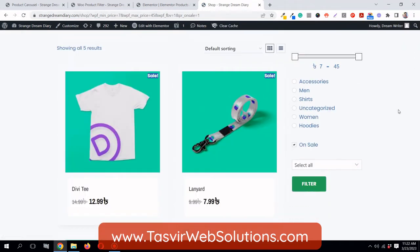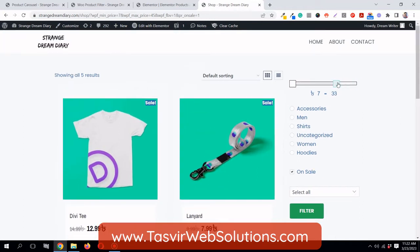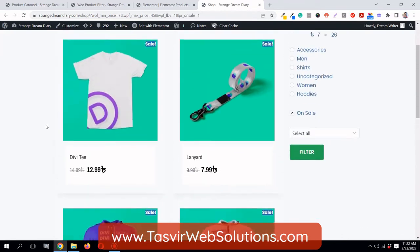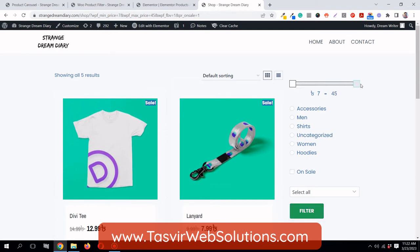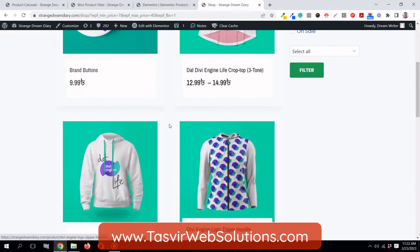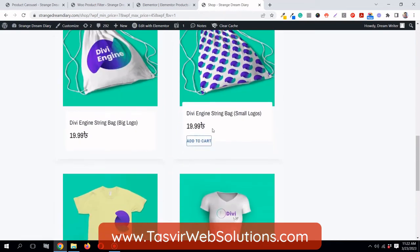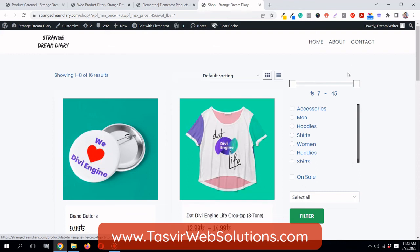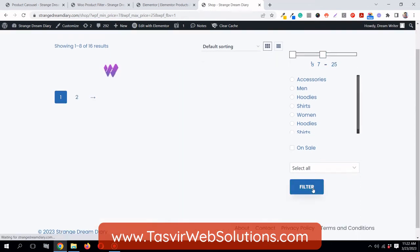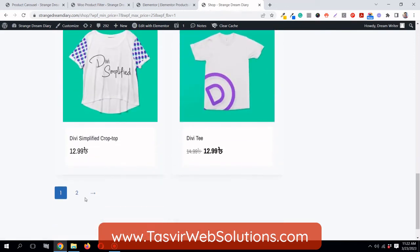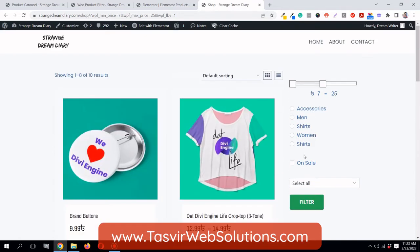Now let's check the shop page and see if the product filter works. It's currently set to on sale — I'll click Filter and you can see a product priced at 29.44. I'll reduce the price maximum to 25 and filter again — now all products shown are below 25.